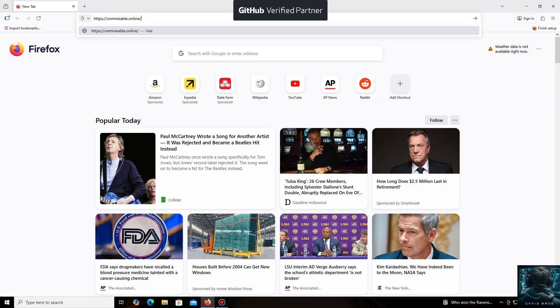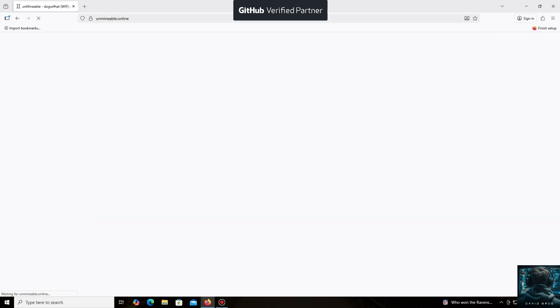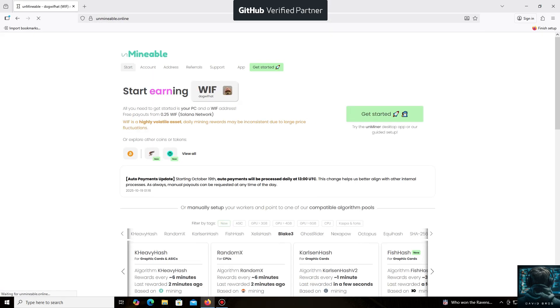The un-mineable software is perfect for beginners, working on regular PCs and laptops, and it's also suitable for large mining farms.